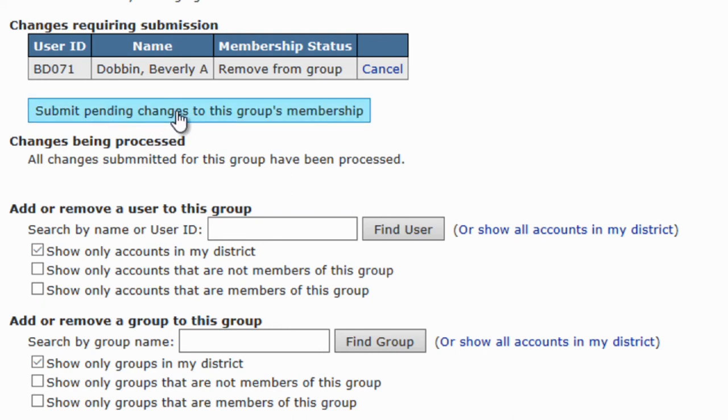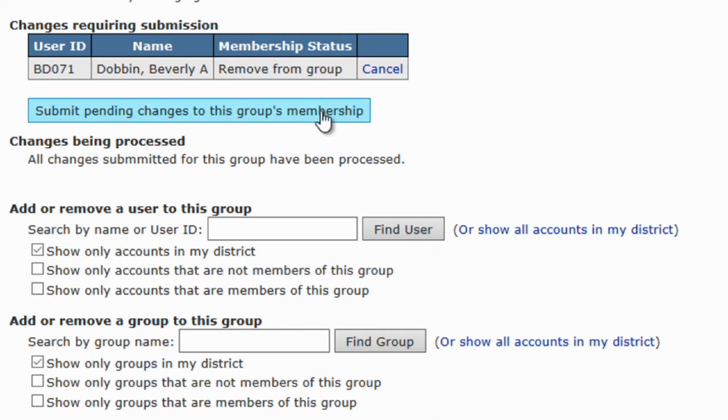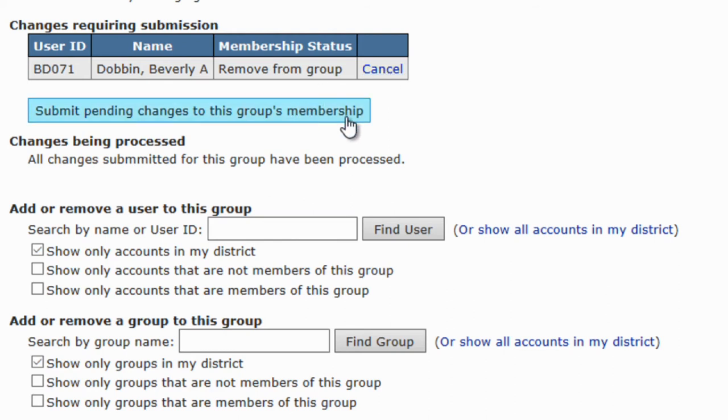And I would submit pending changes to this group's membership. And done. I'm not going to do that because she's not quite finished yet. I don't want to get rid of her too soon. It takes like a day for it to go through and then she'll get in tomorrow and she won't see anyone's email. So I'm going to hit cancel on that.